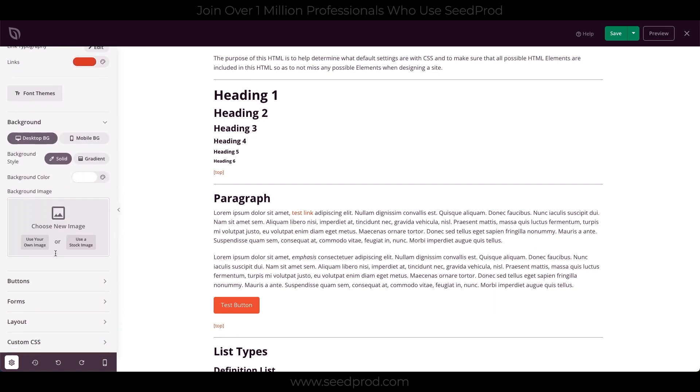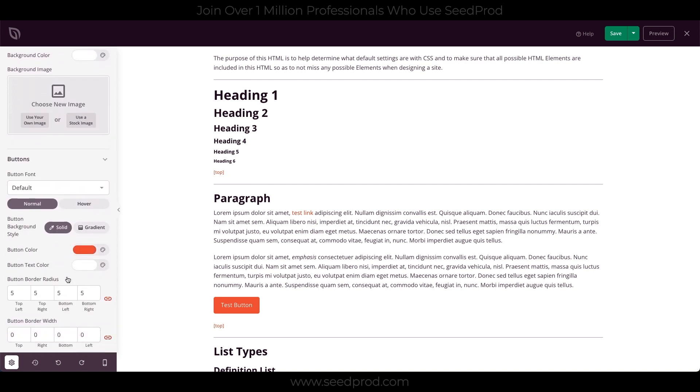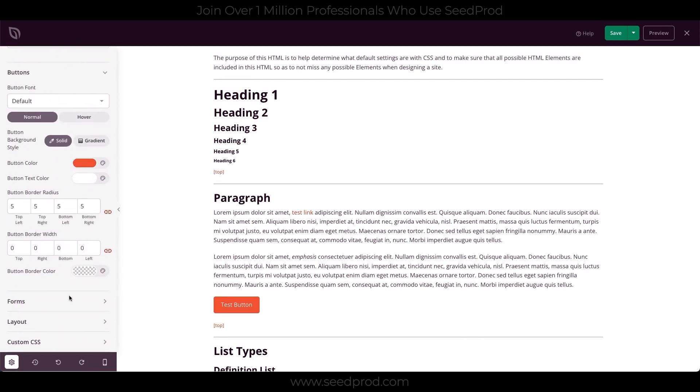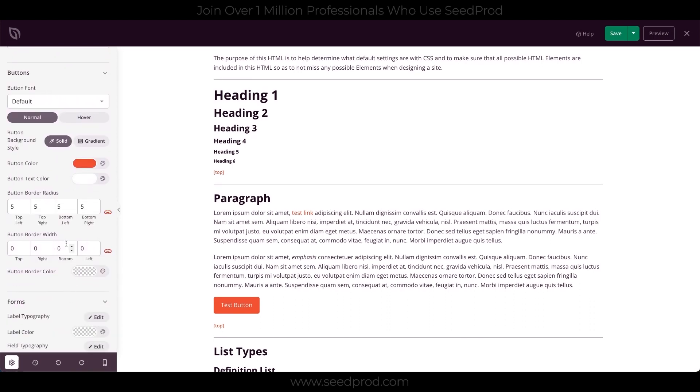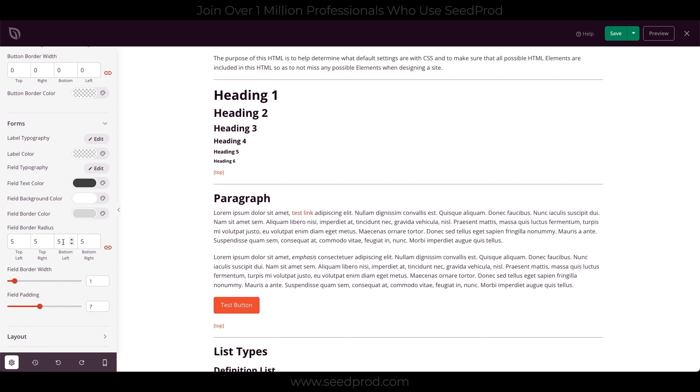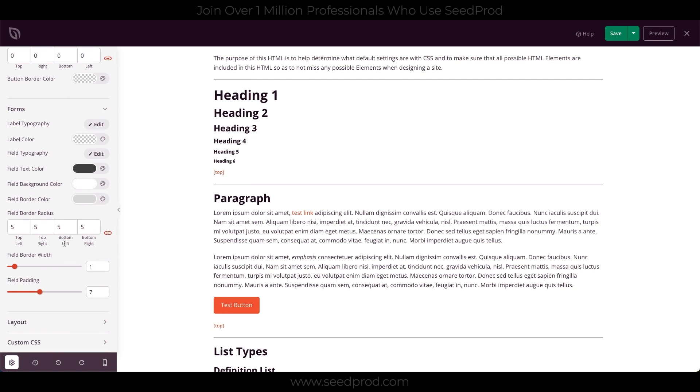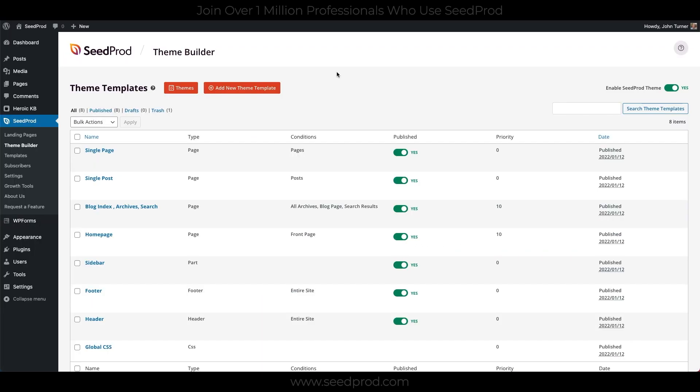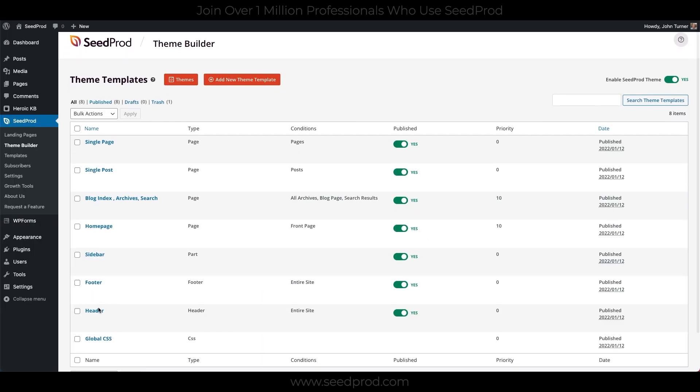I've left the background white. And I've changed our button color. I've left the forms the default styling, and I've entered a layout of 1100. So this will be the default width of our theme. And that's it. We'll save this, and this will now be applied globally.